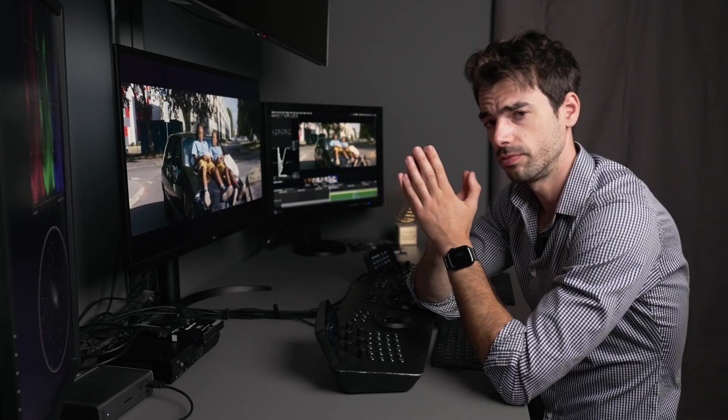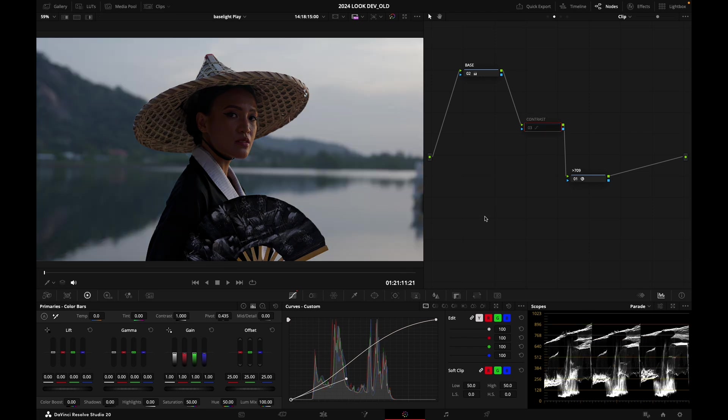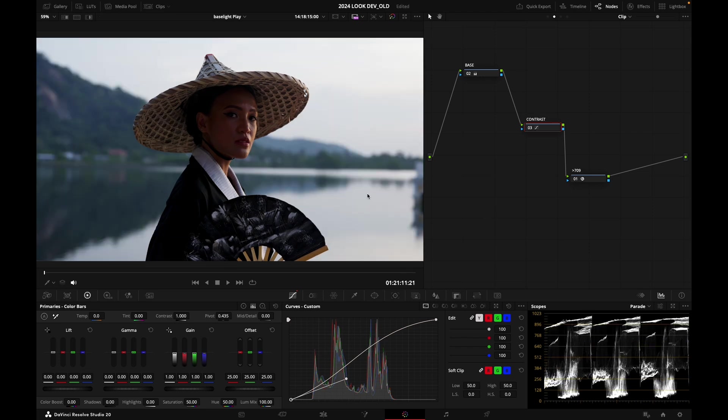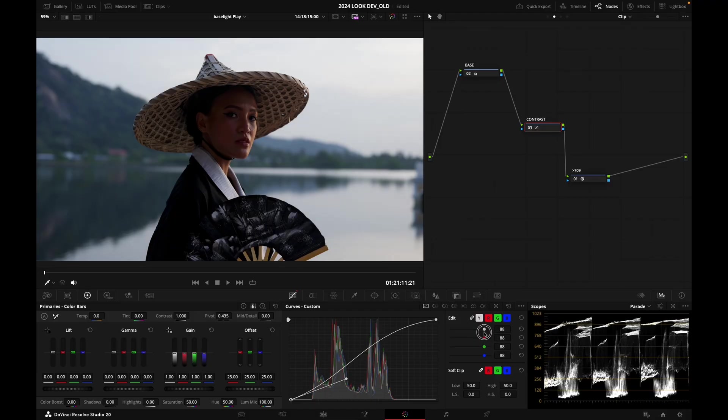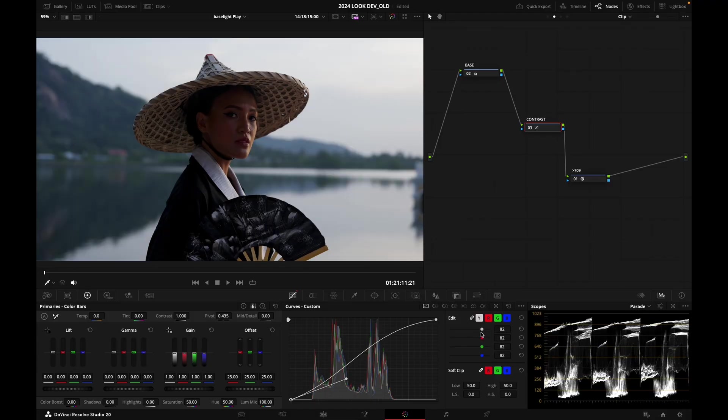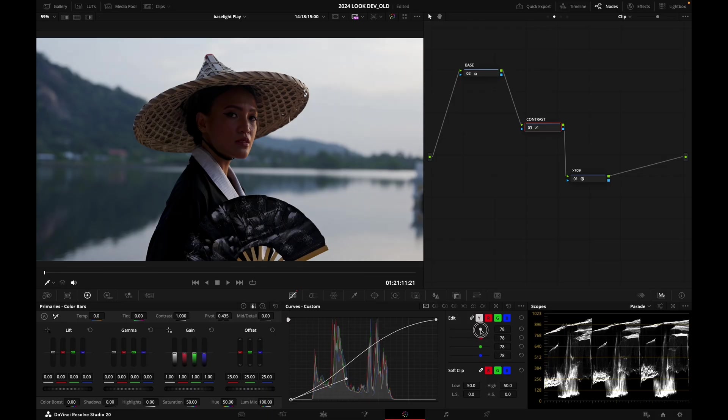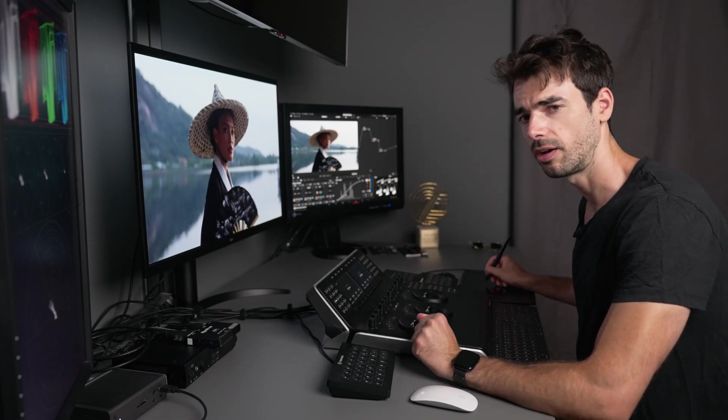I'm going to call this node contrast. Maybe it's a little bit too strong here, so I'm going to drag that point and fade it just a little bit. It's sort of like reducing the opacity of my contrast operation. Before, after - quite happy with that for the moment.